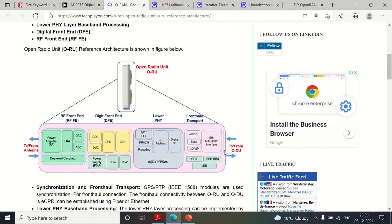Earlier we called it a base station — many of you may have heard the term BTS, base transceiver station, Node B, or gNodeB. Those are different variant names for the radio unit. In 5G they call it gNodeB, but in O-RAN they call it a radio unit. The radio unit consists of several functional blocks.